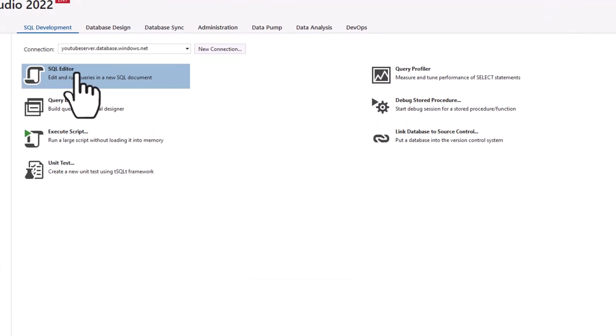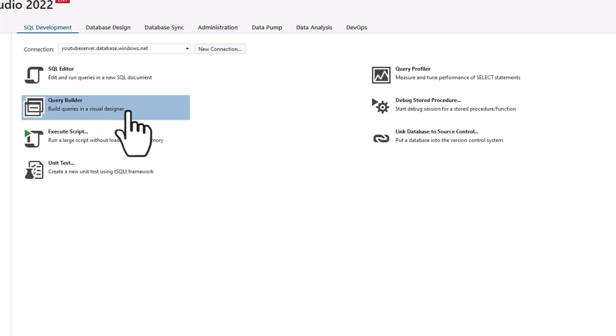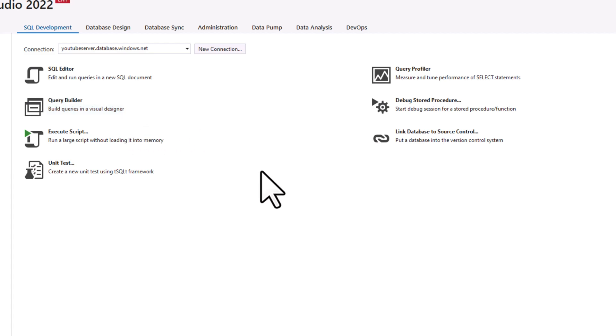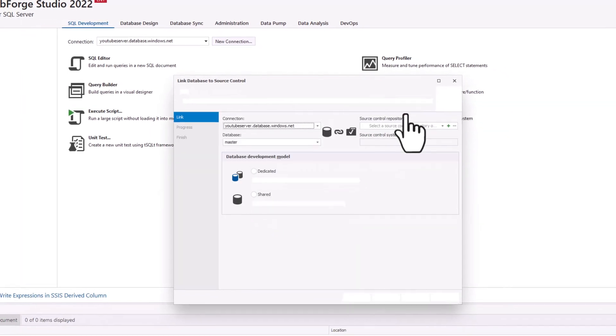So you have things that you'd expect to see, like your SQL editor, where you can execute queries against the database. If you go back here, you can see there's things like a query builder. So you can use a visual designer to build queries. And again, I'm not going to read out everything here, I'm just going to point out some really cool things. One of the things I really like here is the ability to link your database to source control.